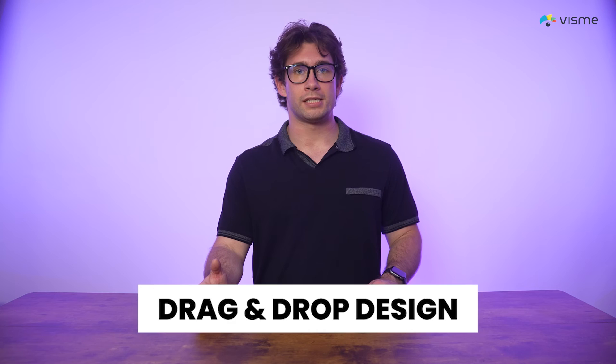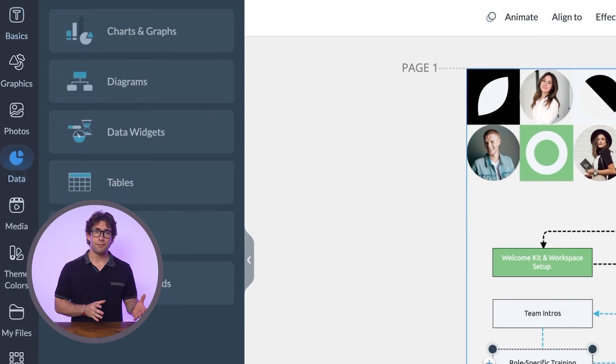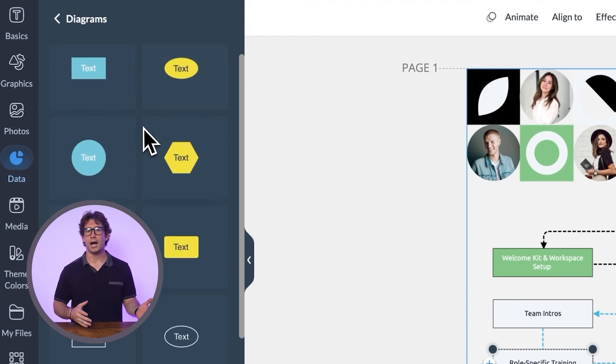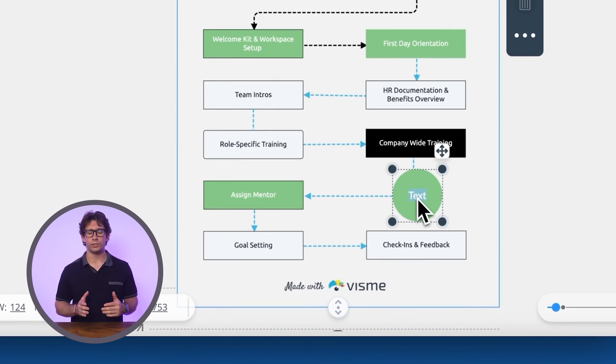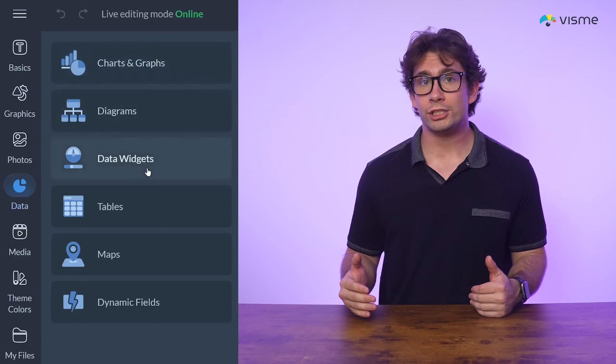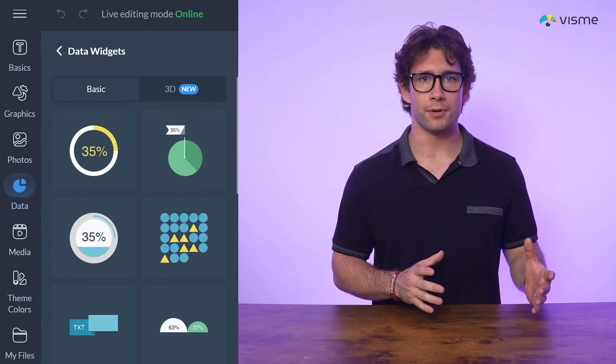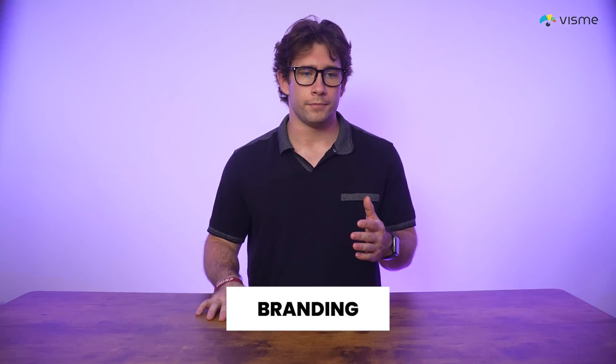With VisMe's drag-and-drop editor, you can easily add, move, and adjust elements like text, icons, and charts. This user-friendly feature removes the need for complex software, allowing you to design with just a few clicks — especially helpful for beginners. There are also data widgets: VisMe's data widgets make it simple to turn raw numbers into compelling visuals. With features like radial progress bars, line graphs, and maps, you can quickly transform data into polished, professional-looking visuals.